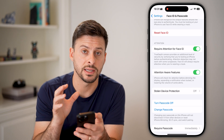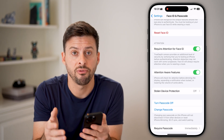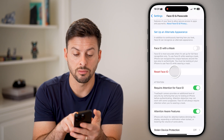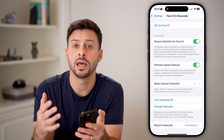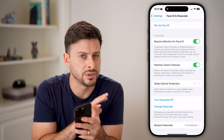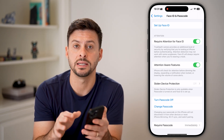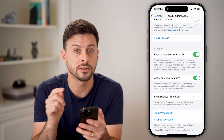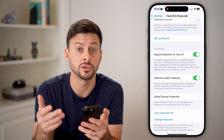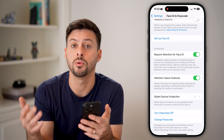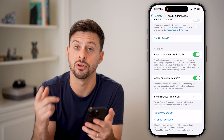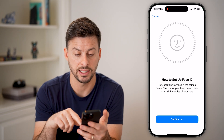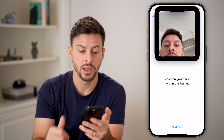If someone else has access to your phone and they have a Face ID, you can go through here and hit Reset Face ID. This will delete all existing Face IDs, and you can set up a new one just for you so that no one else has a Face ID on your phone — just set up Face ID and get started.